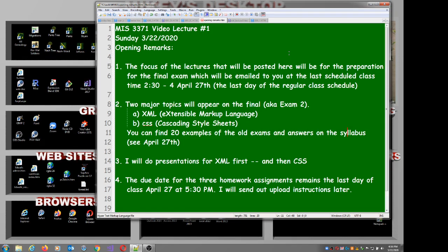The final exam will be at the regularly scheduled time, April 27th. I'll email you the exam, you'll have a couple hours, then email it back to me. The two topics for the final exam are XML and CSS — those are going to be your two primary question contents. You can go to the syllabus and find 20 copies of the final exam at the bottom under April 27th. In all 20 cases there are two questions: one XML and one CSS.